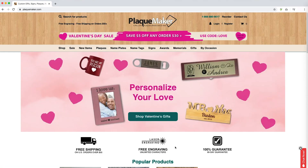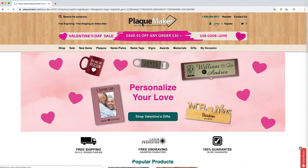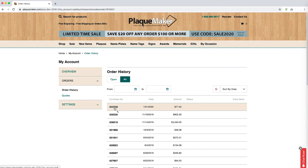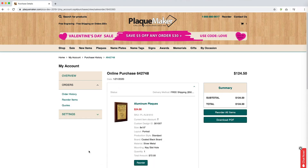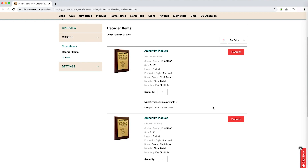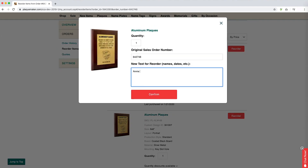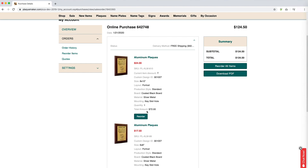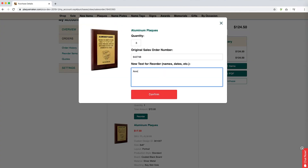The second way to place a reorder starts with signing into your account. Click login in the upper right-hand corner of the website and login as a returning customer. On the left, click on orders and then on order history. This will fetch all previous orders associated with your account. Selecting the purchase number will show the summary of each order. Once you have located the order you wish to reorder, you can click on reorder all items to the right to place a reorder for all items on the order. Or, you can select reorder beneath the individual item you want to reorder. Doing so will bring up a dialog box where you can input the quantity and changes for the new text. Once you have entered the necessary information, click confirm.